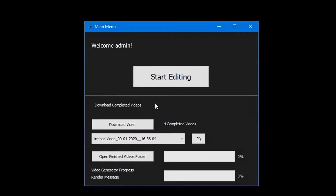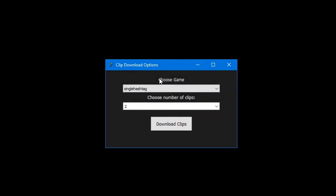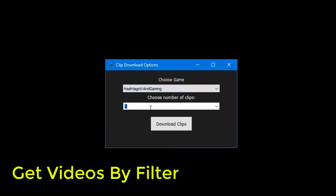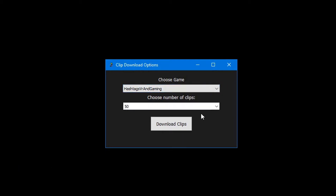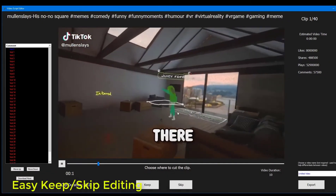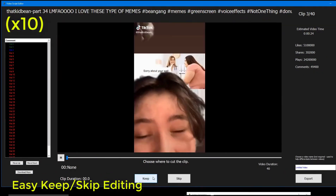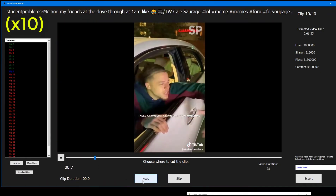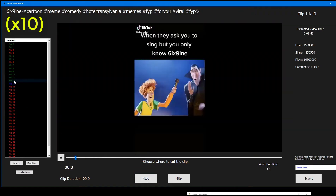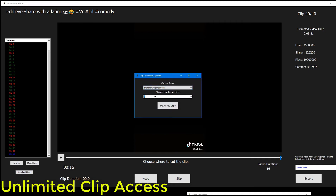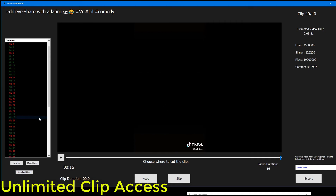Now that we've downloaded some videos, we can open the video editor and start making videos. Once we select the filter we want to use and how many clips we initially want, we can see all the clips available in the video editor. The process of editing a video is easy. We can keep the clip if we like it, or skip the clip if we don't. On the top right we have an estimated video time that sums the total duration of all the clips we have kept. If we run out of clips, we can simply add more in. We can also move around the order of clips using the move up or down button.